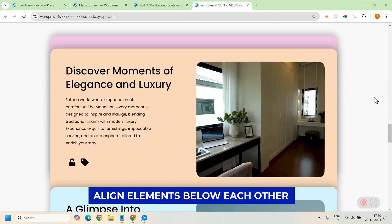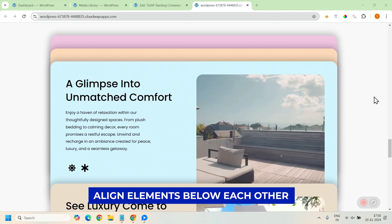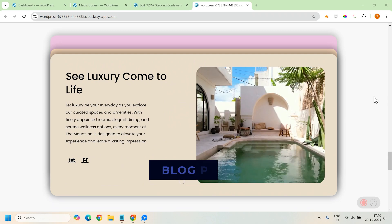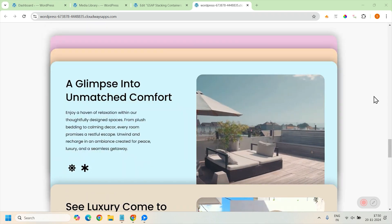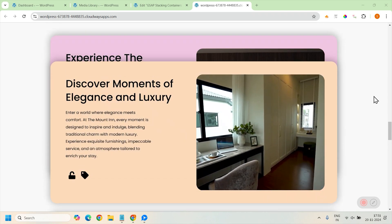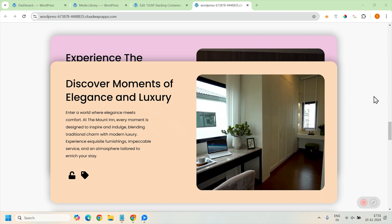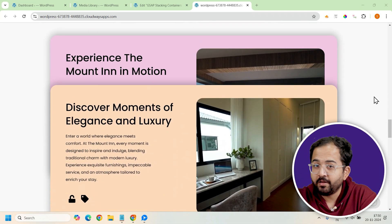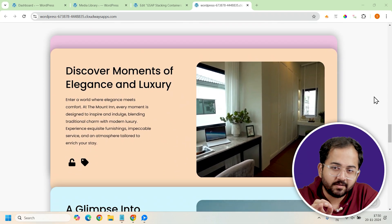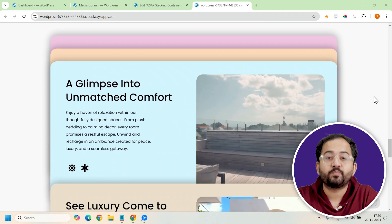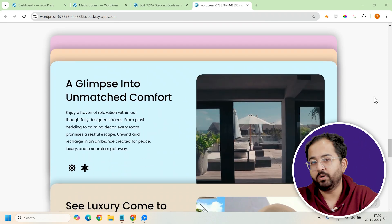On the other hand, vertical containers stack elements below each other. These are ideal for most content that flows vertically, such as blog posts or product listings. You can also create containers that stack vertically showcasing different features or services of your brand. Remember, context matters — choose the direction based on your design goals and the content you present to the viewer.